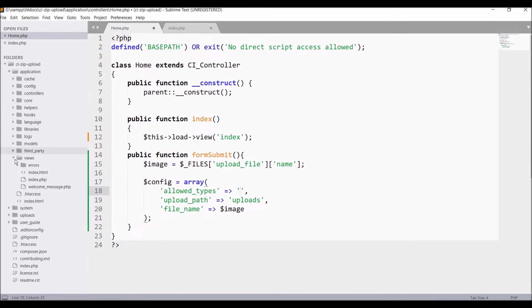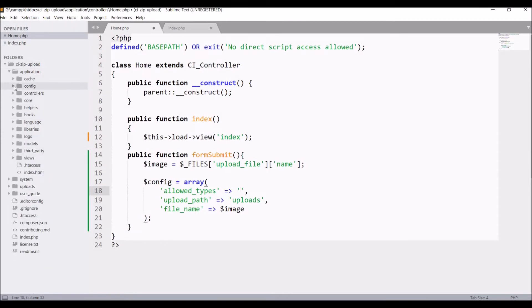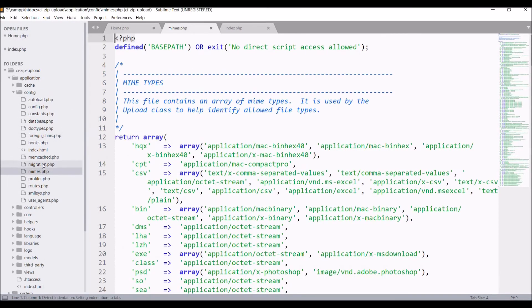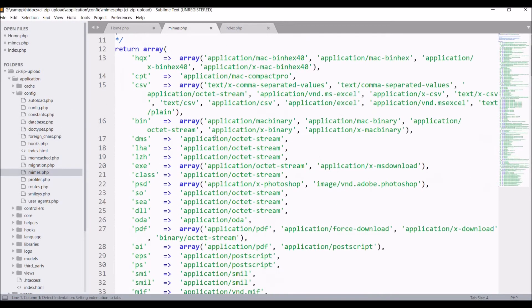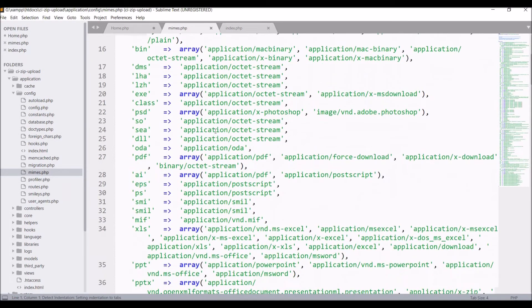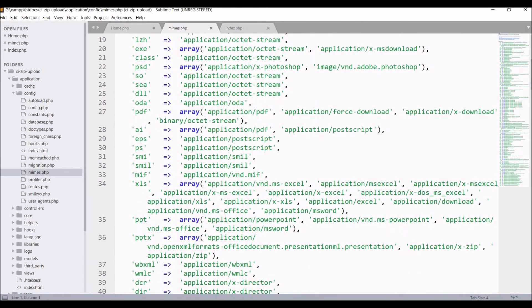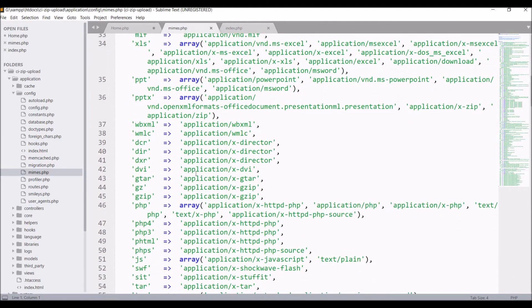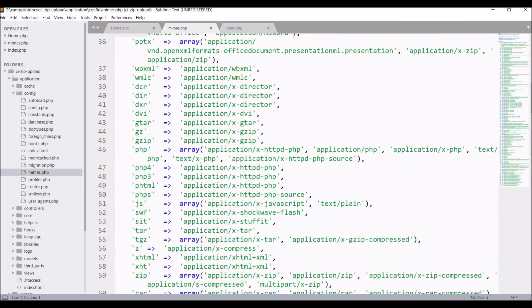Let me show you a file in config. You can see mime.php. In mime you can see there are all file types that are listed that are allowed to be uploaded to your project.